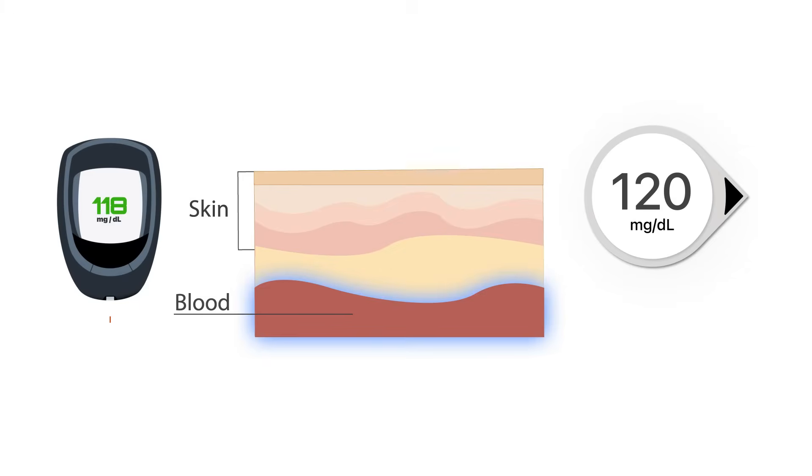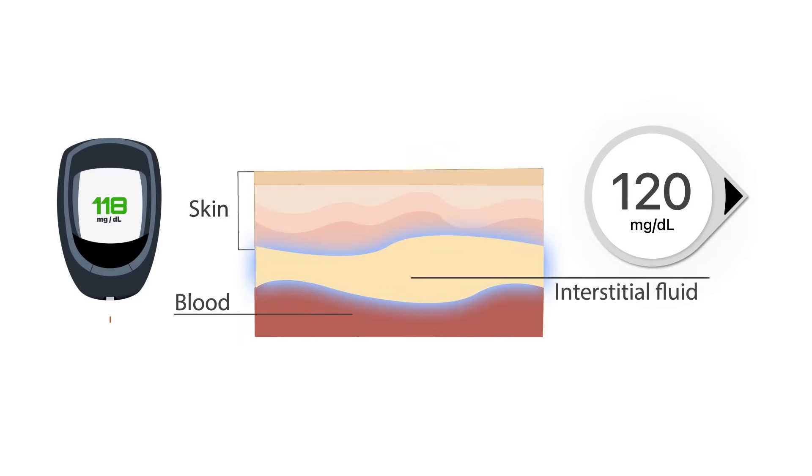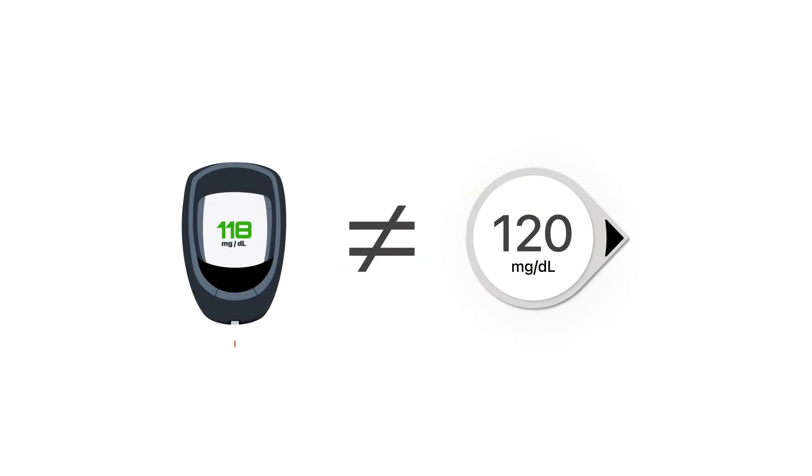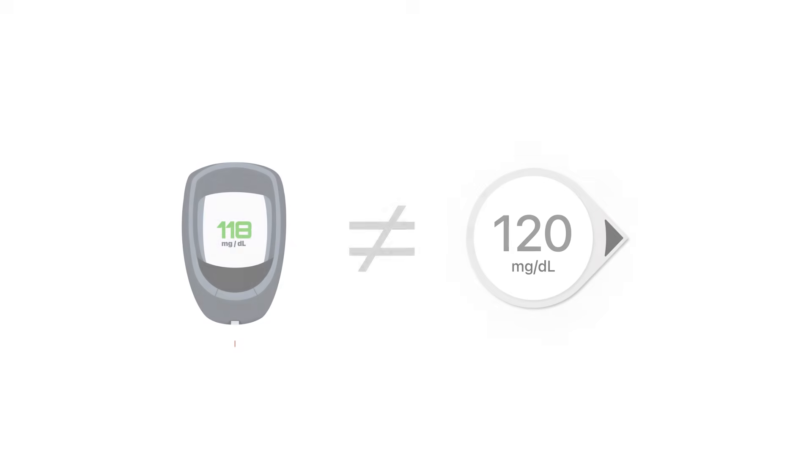While the Dexcom G7 continuous glucose monitoring, or CGM, system measures glucose from the interstitial fluid. Since they measure different fluids, the Dexcom G7 reading and the meter value rarely match exactly, although they should be close.